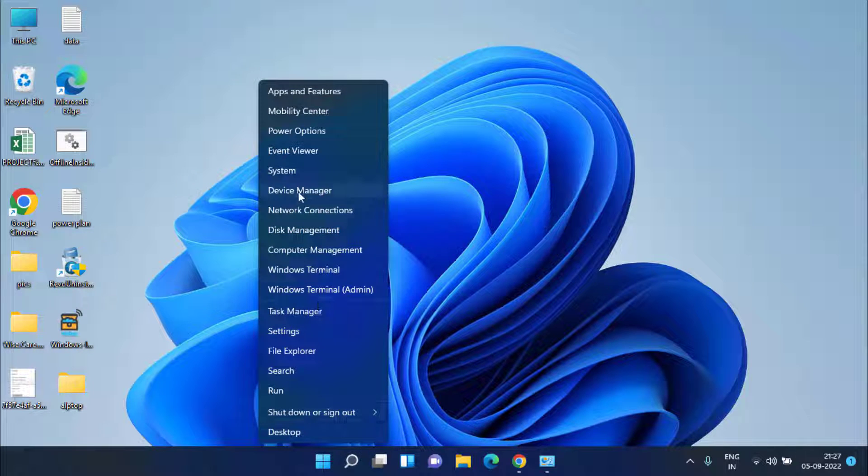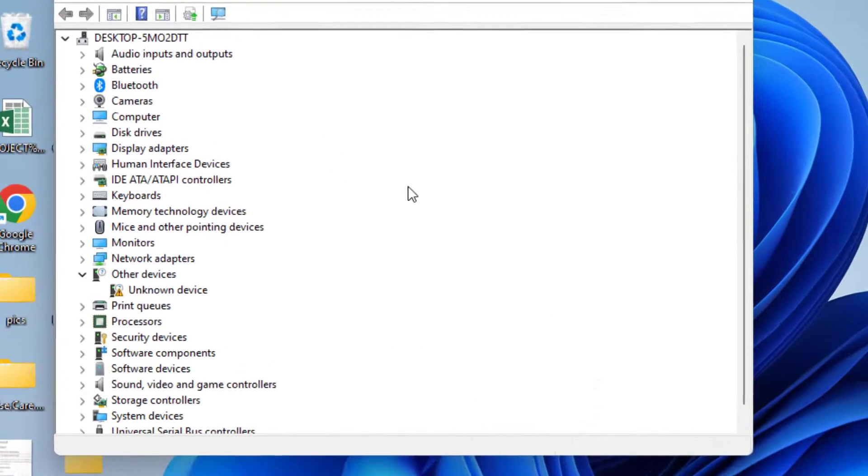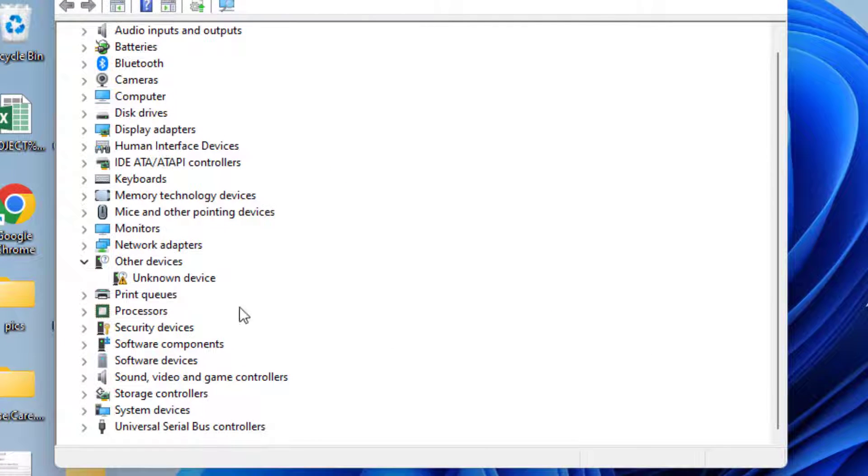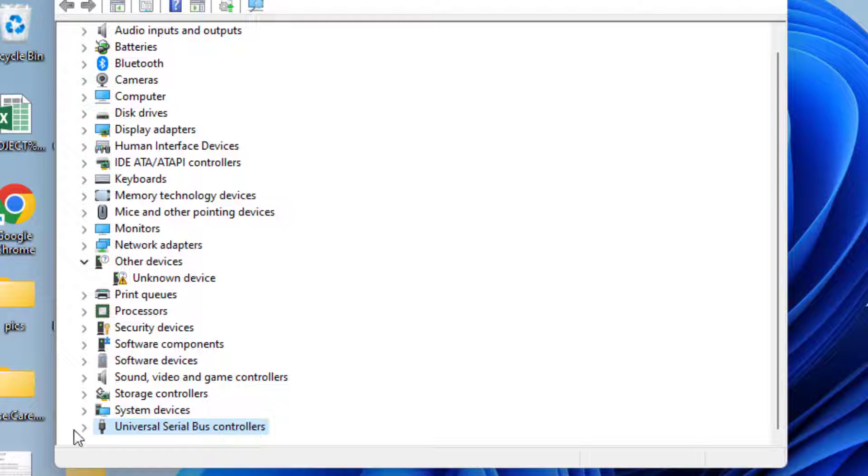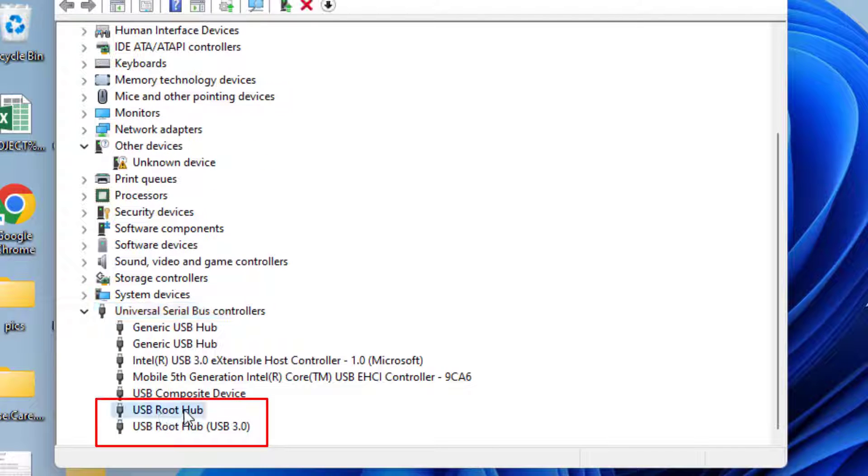Right click on your start menu and choose the option device manager. Over here scroll down and choose the option universal serial bus controller and expand it. You will find the option of USB root over here. USB root is my USB 2.0 and USB root hub is my USB 3.0.